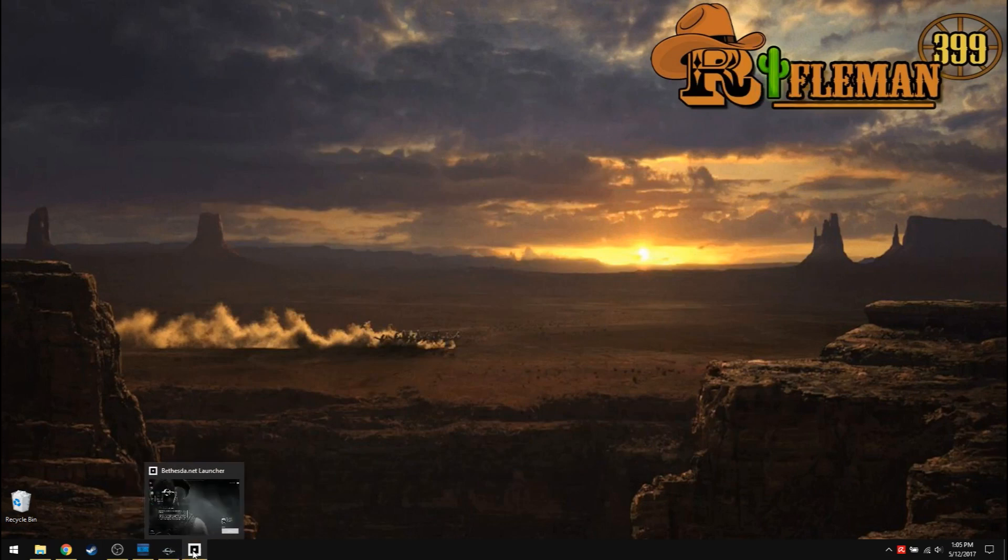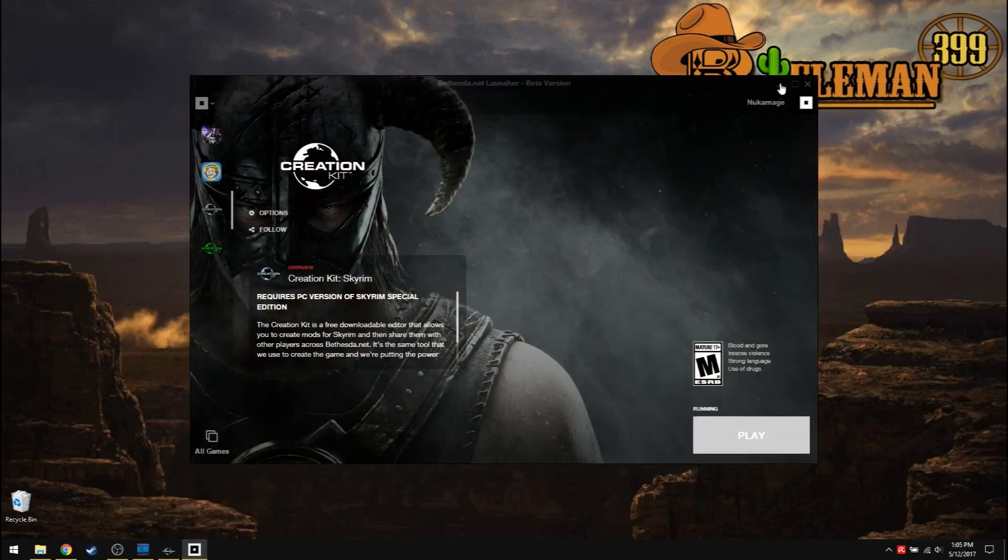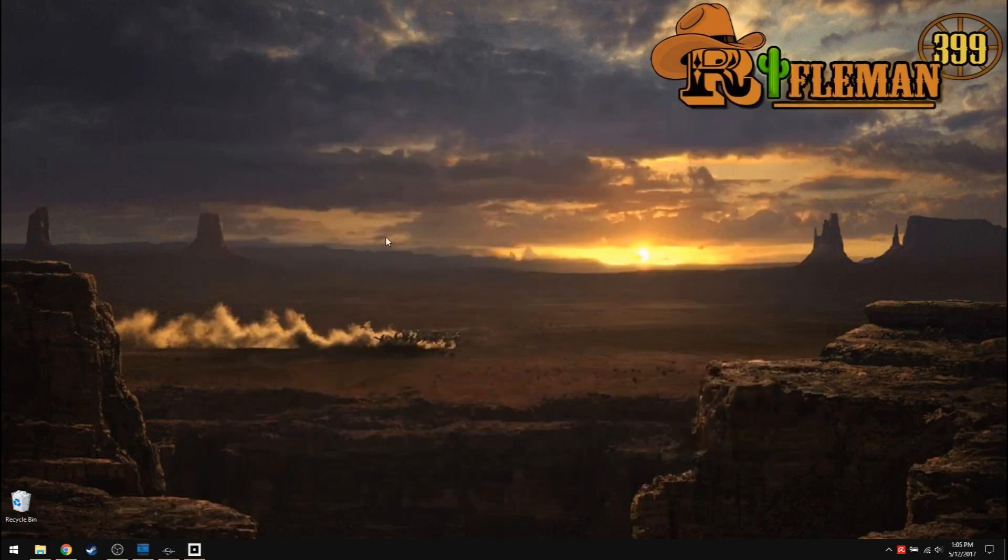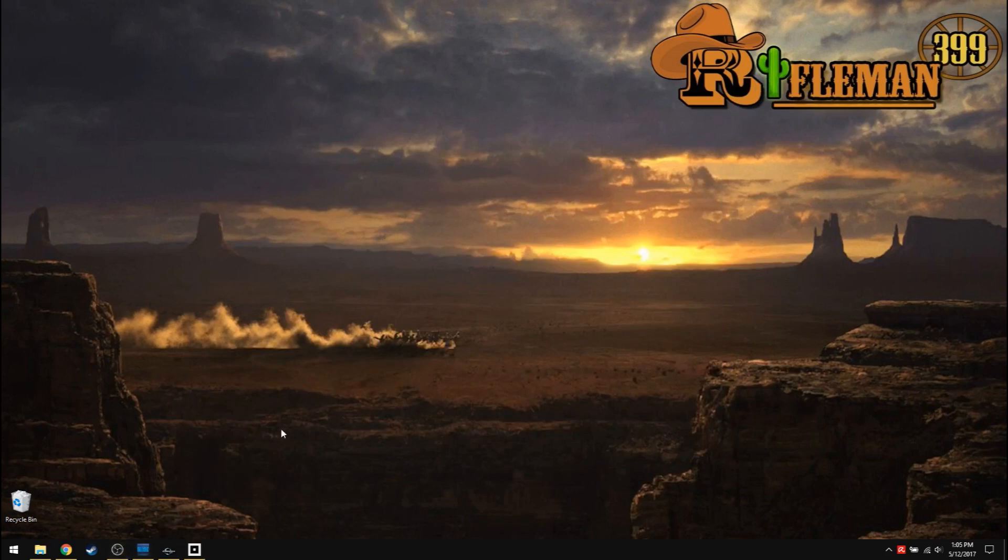Yeah, my old handle used to be NukaMage. I've made various stuff on Fallout 4 and on Steam, but Steam is now Rifleman 399. So is my YouTube channel.